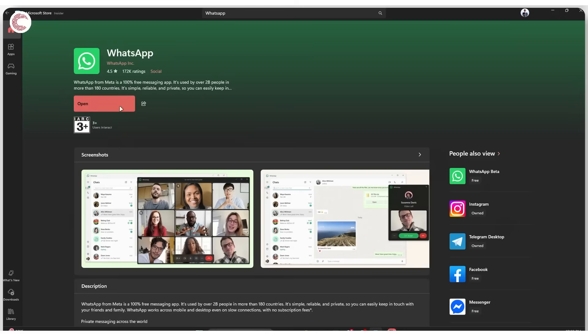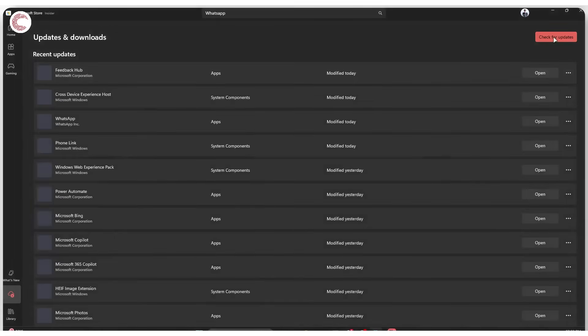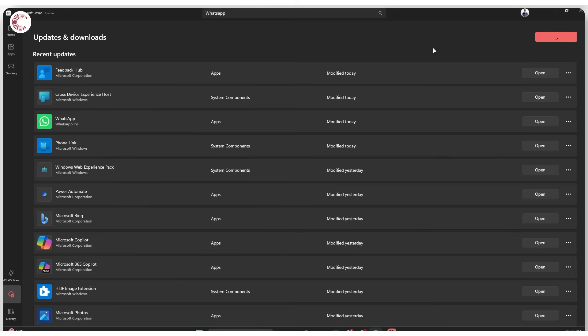If that doesn't work, you can simply head over to the Downloads section, which will show you all of your recent pending updates. You can just go ahead and click this 'Check for updates' button to see if there are any updates available. As you can see, WhatsApp has just been updated today.